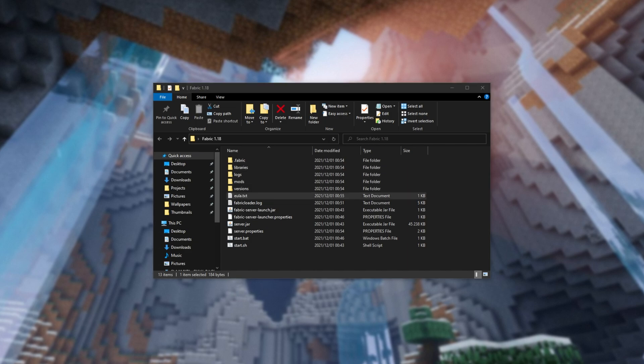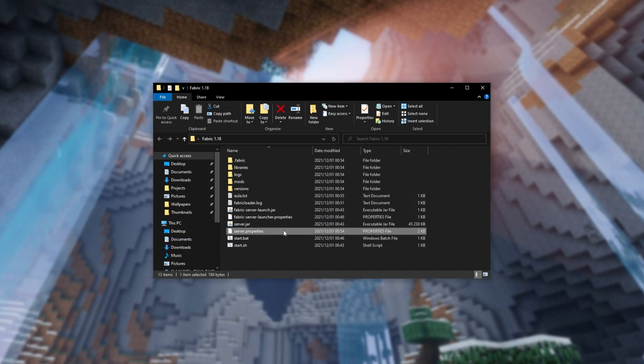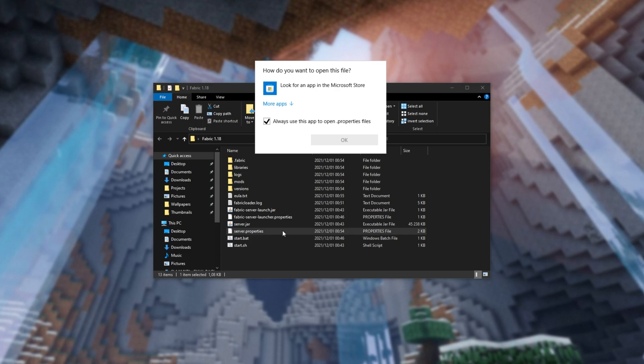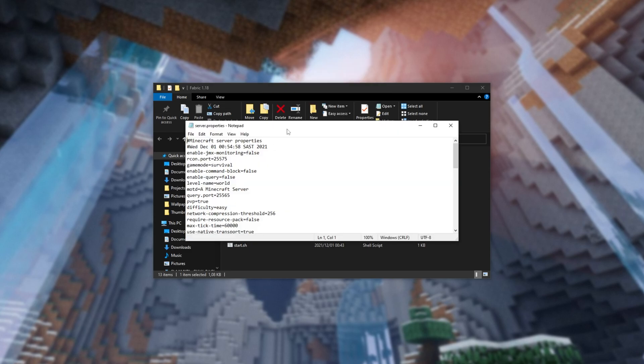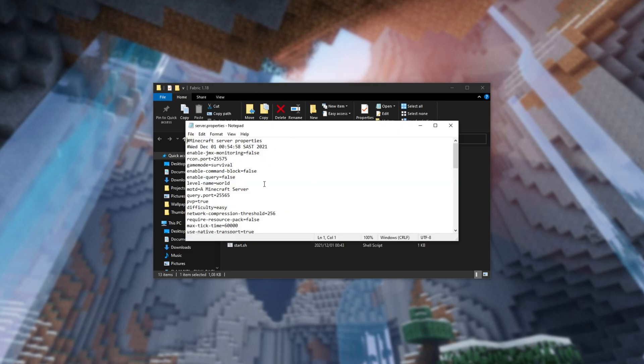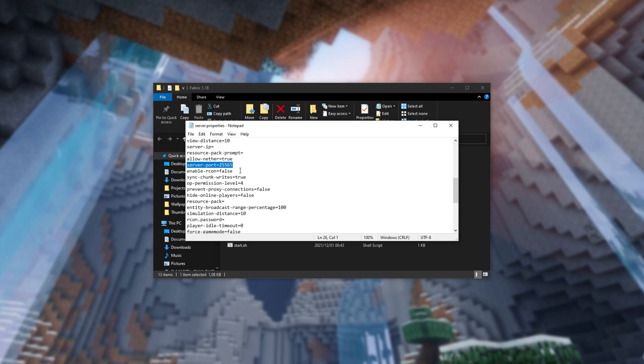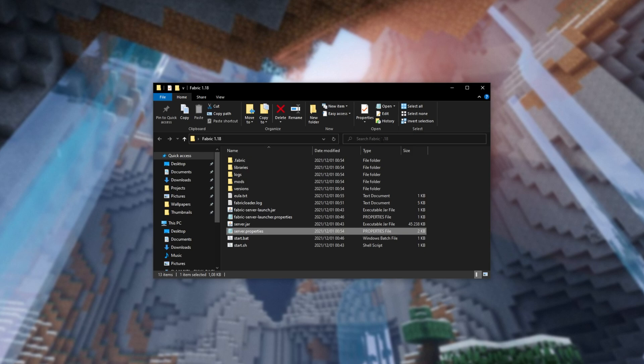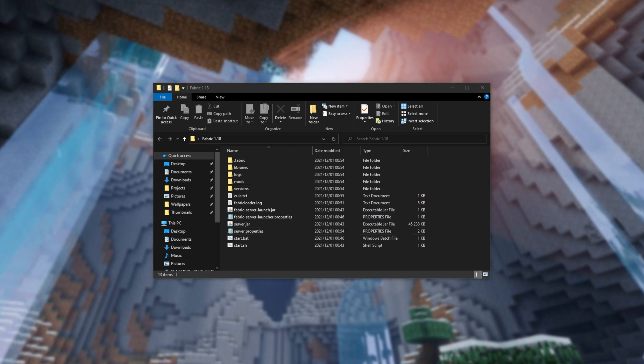Now, we can go ahead and customize our server as we see fit. Inside of the server.properties file over here, which you can simply open with a program like Notepad, you'll see things like Server Port over here, which you may want to change if you're running more than one Minecraft server on your computer. Do keep in mind that you'll need to make a note of that for later on when you get to port forwarding if you're going to play with friends outside of your local Wi-Fi network.